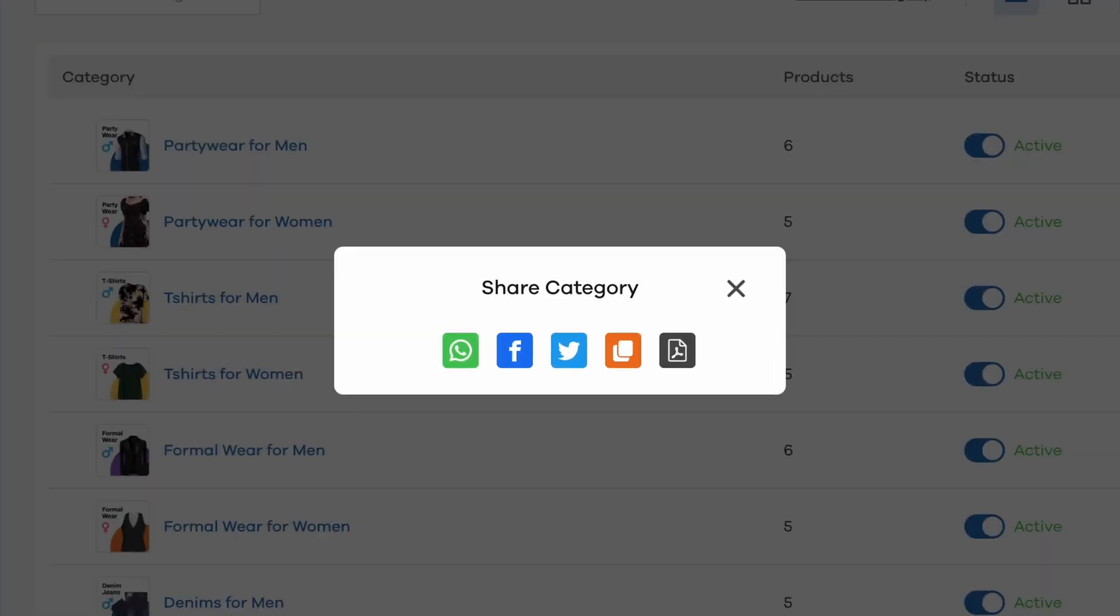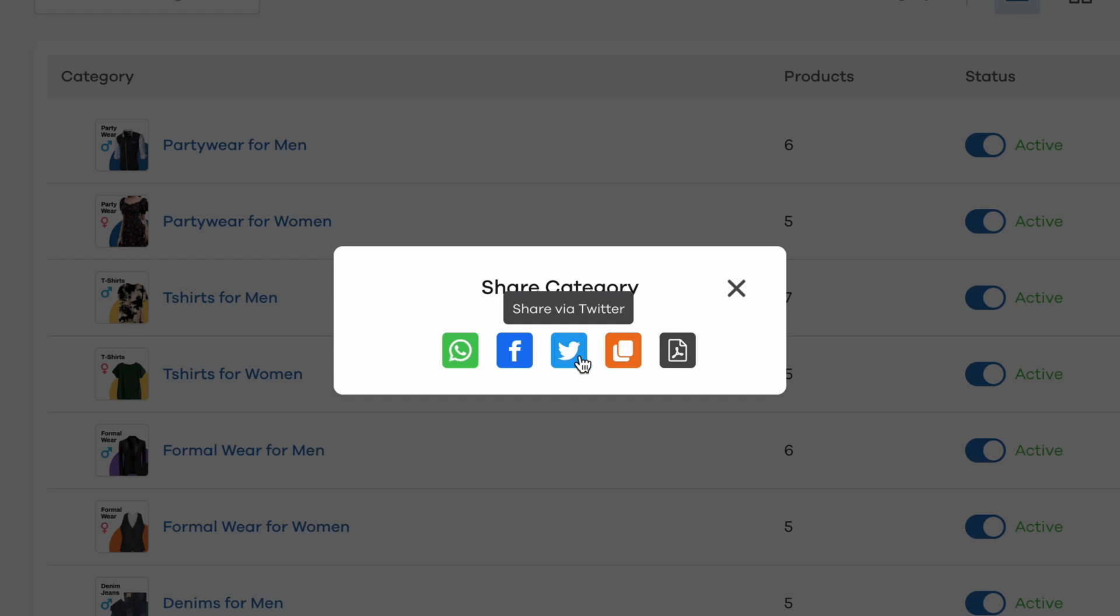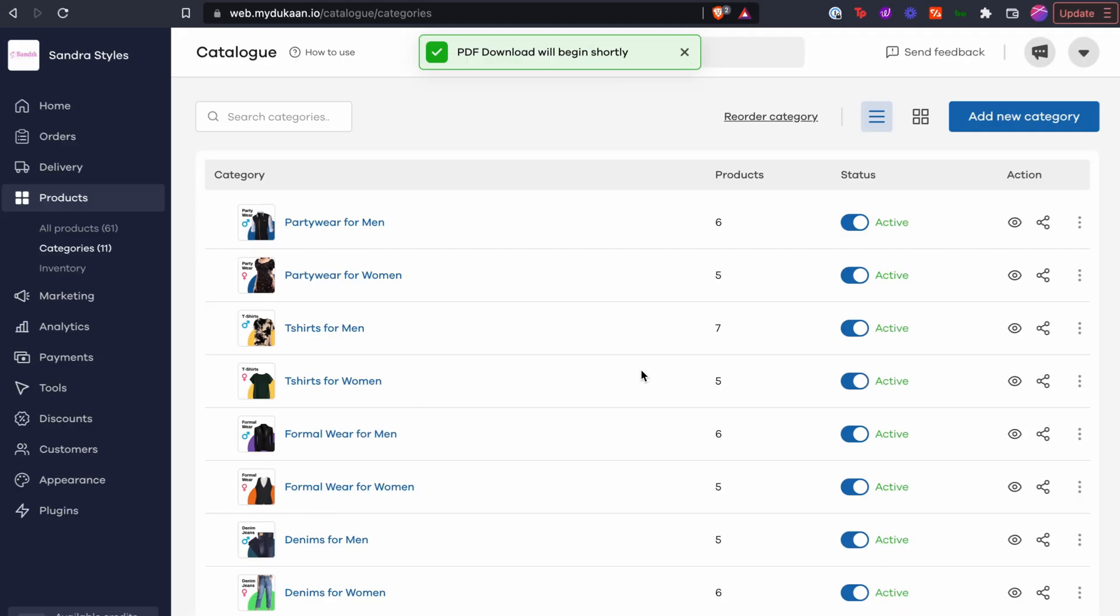You'll now see different sharing options: WhatsApp, Facebook, Twitter or a simple link and finally as a PDF. Click on the PDF icon.